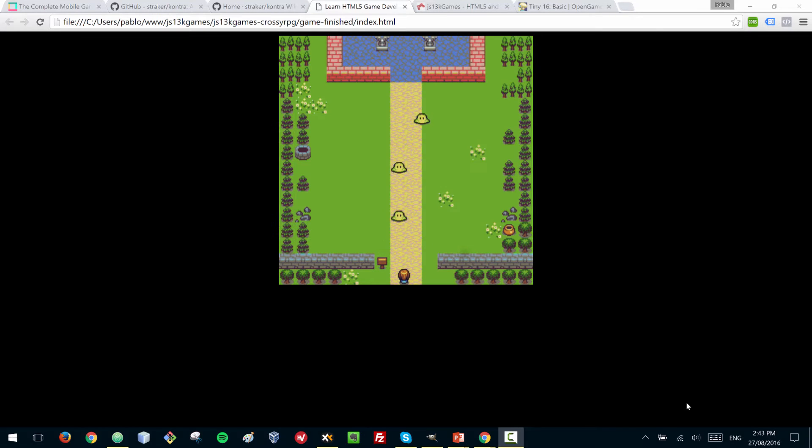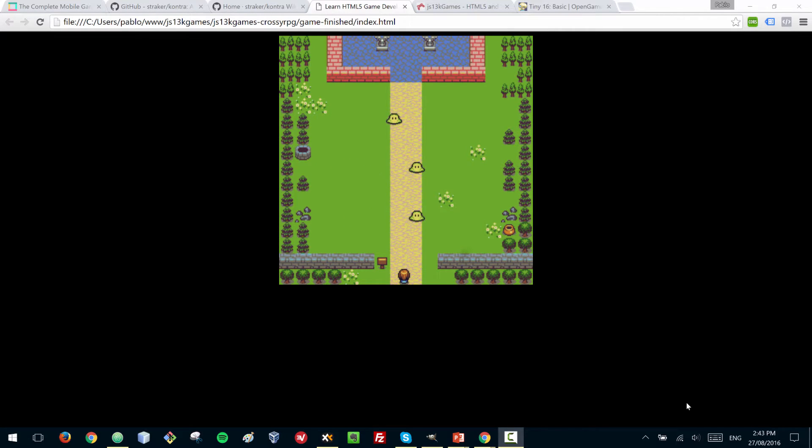Hi everyone! In this tutorial series, I'll be building this very simple game with HTML5.